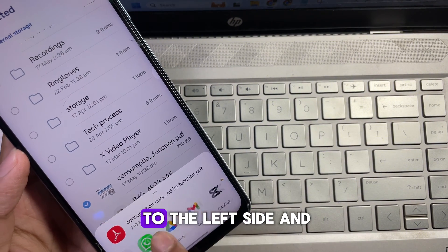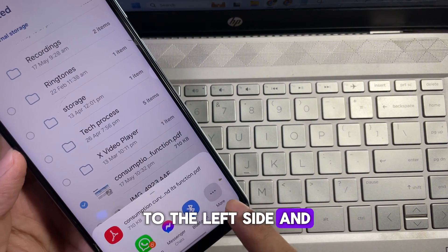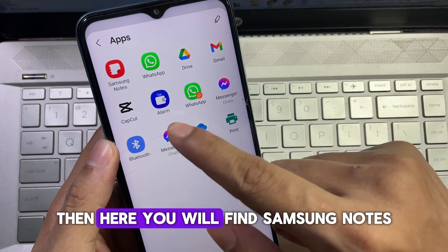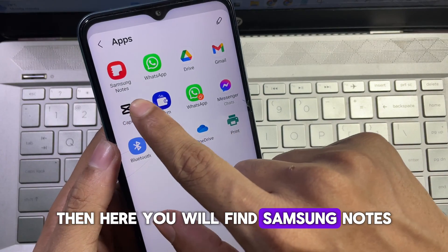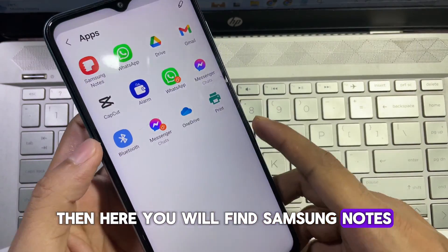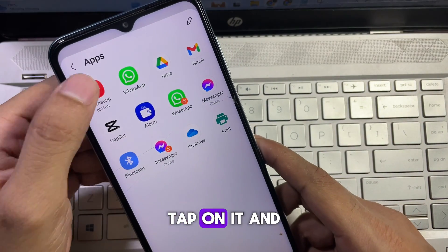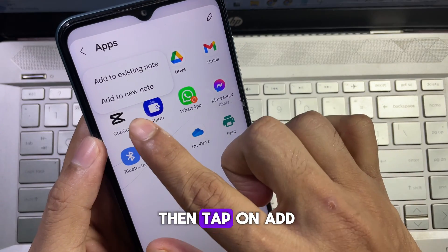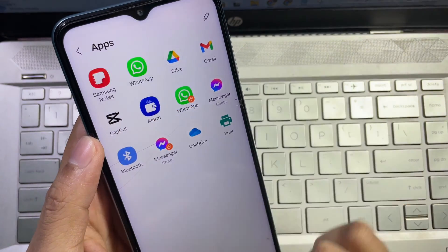Slide it to the left side and tap on More. Here you'll find Samsung Notes — tap on it and then tap on Add to New Note.